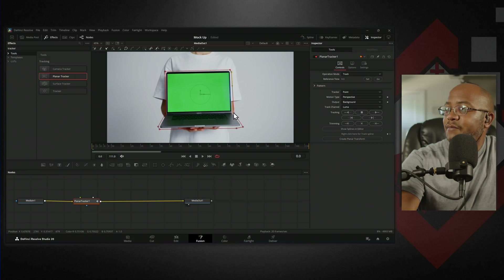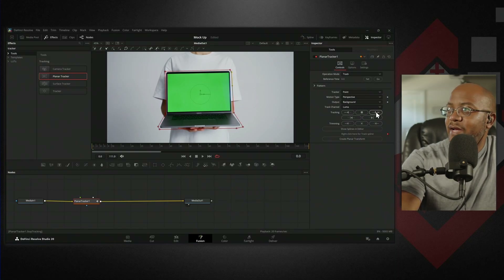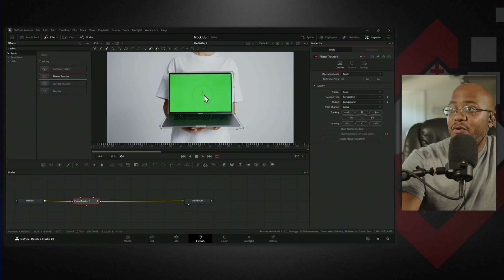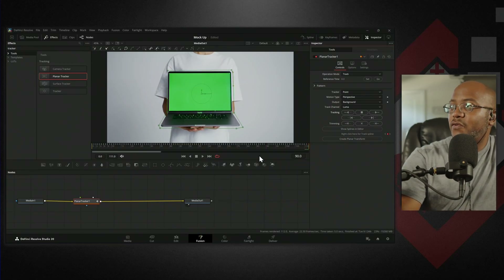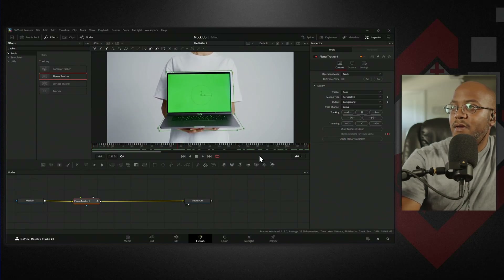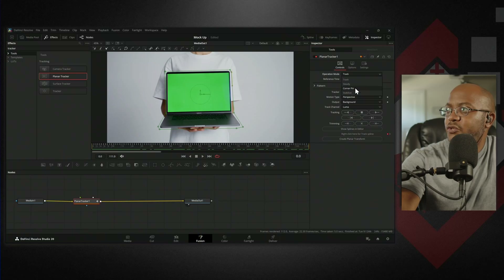We have the entire laptop selected and we're at the beginning of our clip. Under the Inspector we're going to hit Set, because that's our starting point. We don't need to change anything right now. Let's go ahead and track forward. You can see all these dots — those are references for tracking. And there's our tracking done. If we scrub back through here, it's following really well. It didn't jump all over the place.